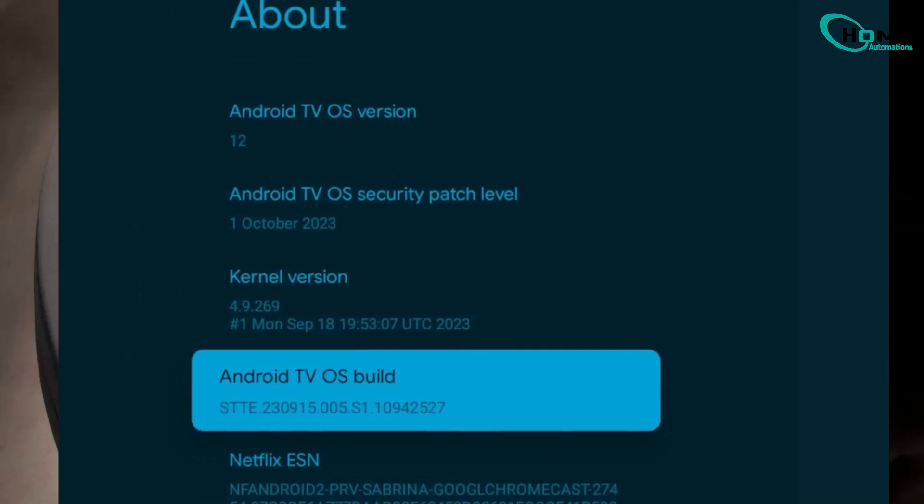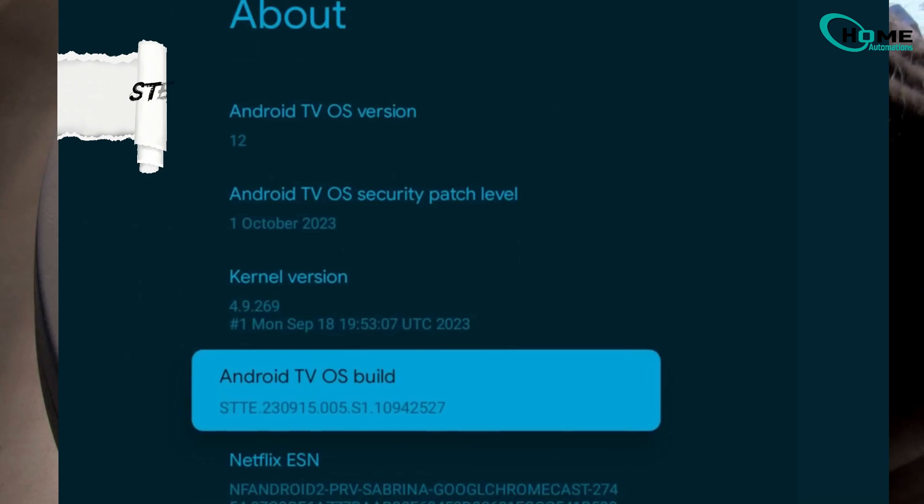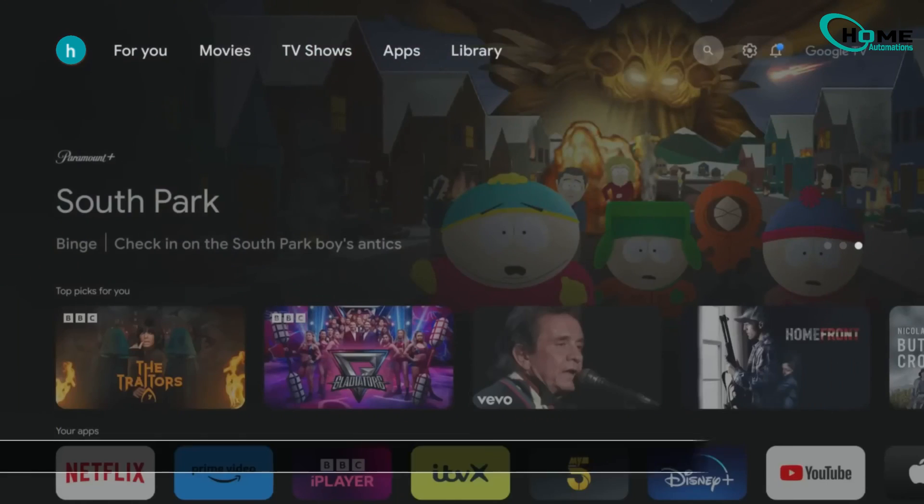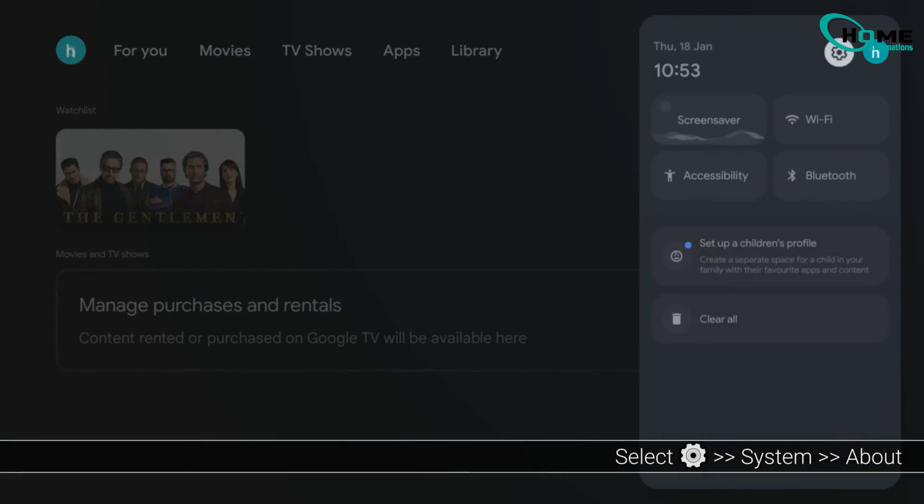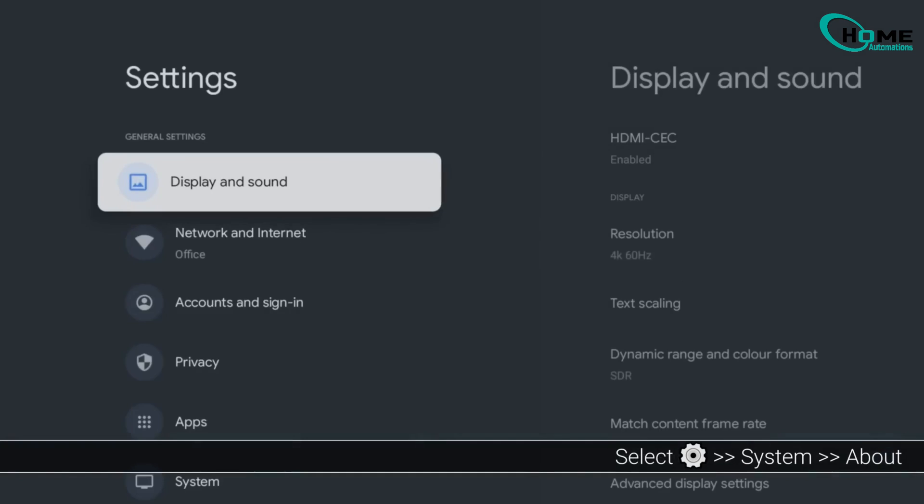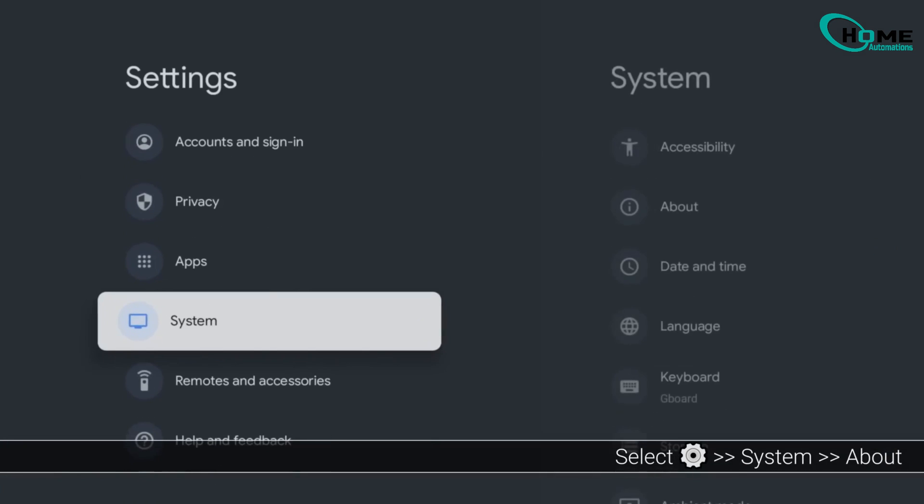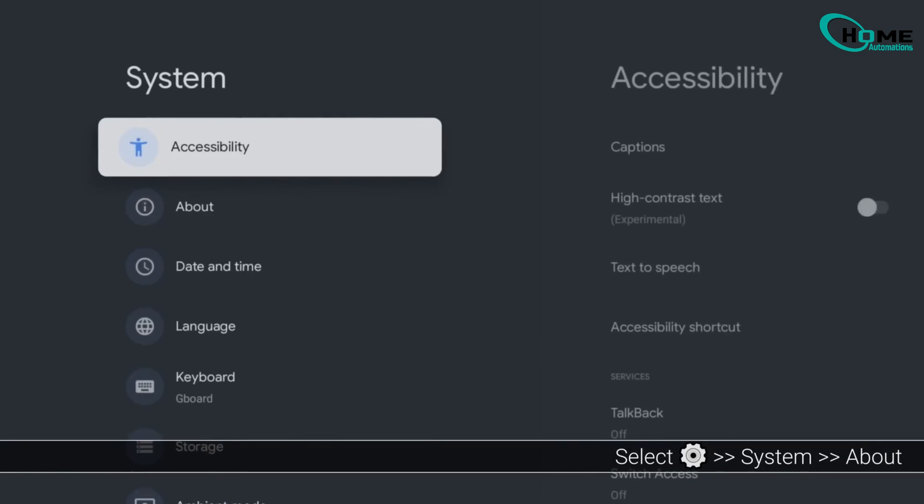Next, enable Developer Options, allowing Downloader to install apps. Open the Settings menu, Gear icon. Go to System, then About.